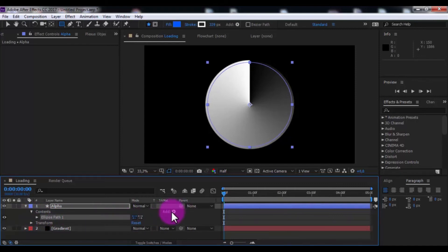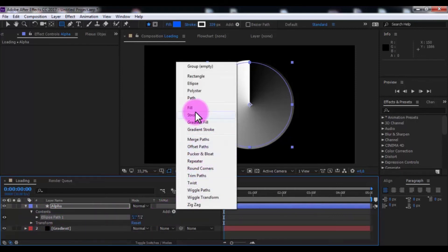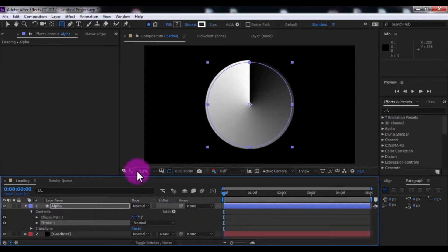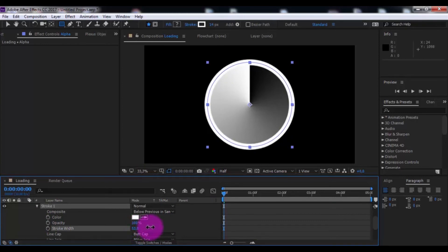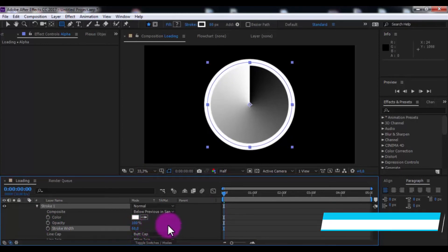Now add stroke. Open stroke settings, and change stroke width of your look. Close all.